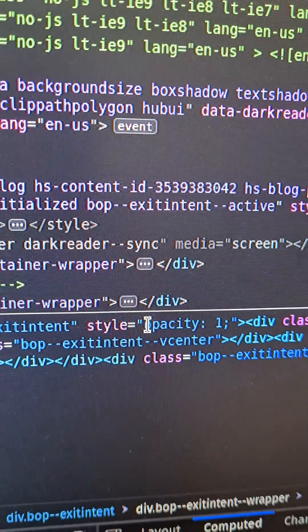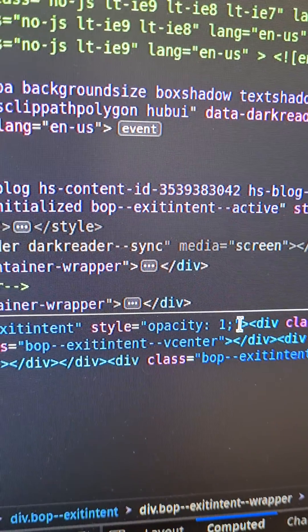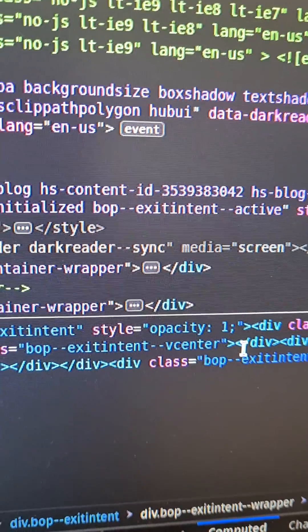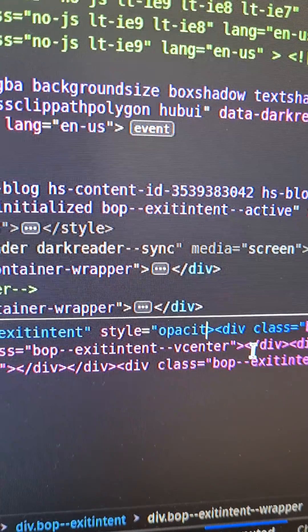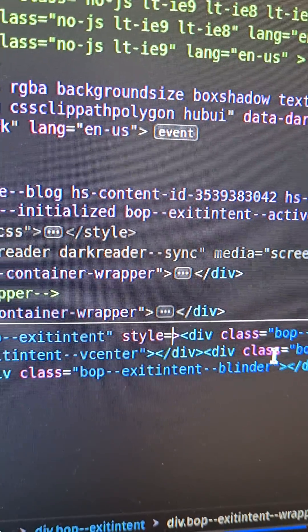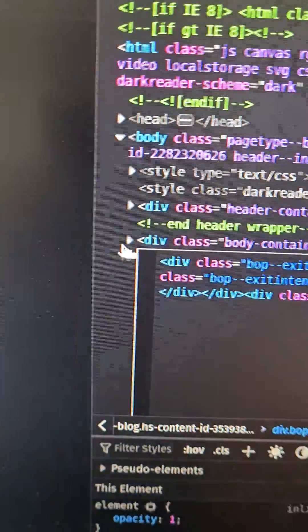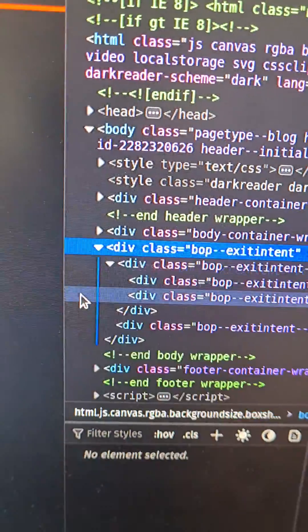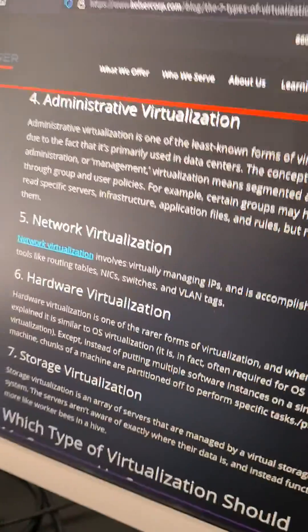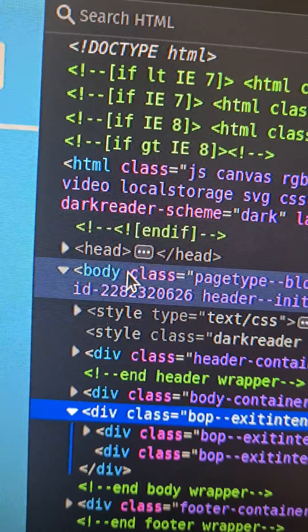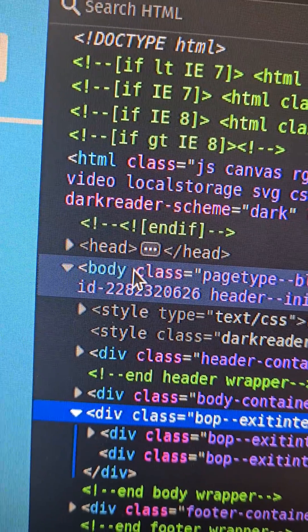By right-click, edit as HTML, and then we just delete this code. Press outside the box to save it, and now it's gone.